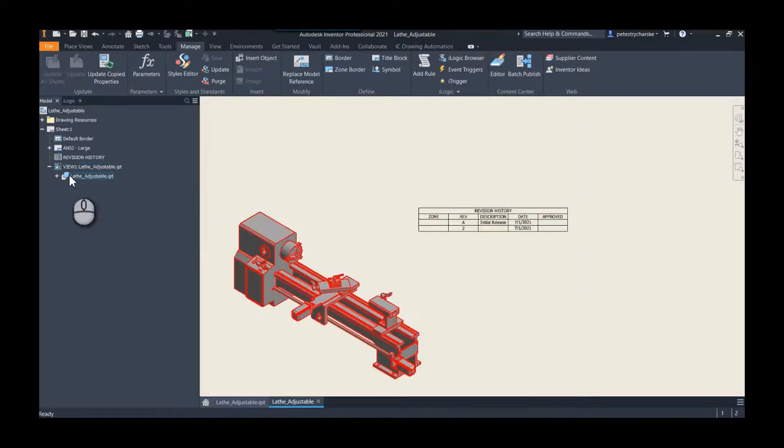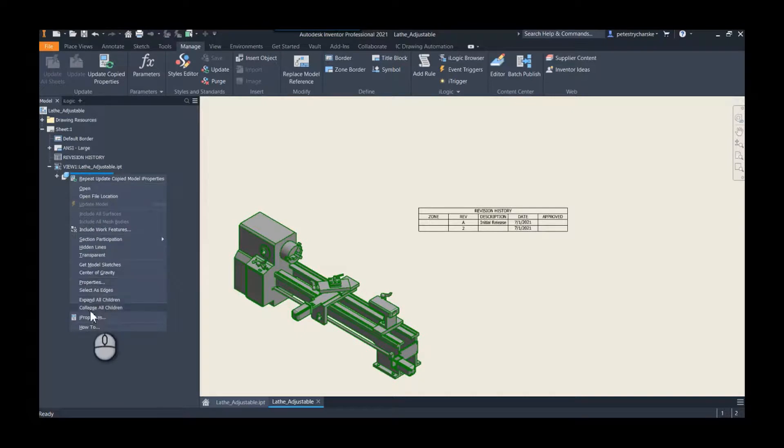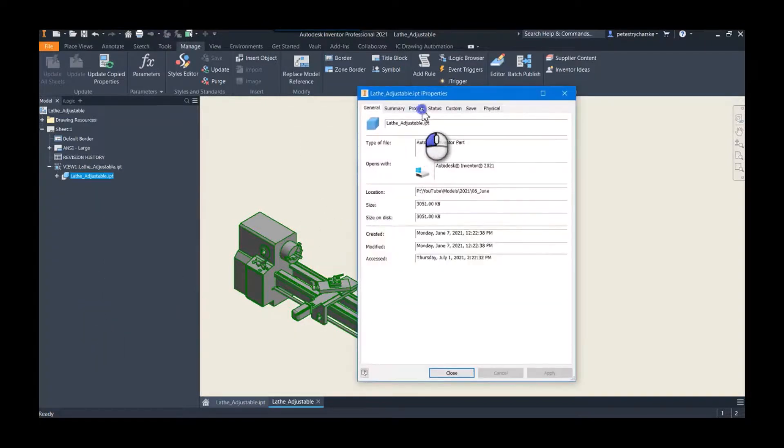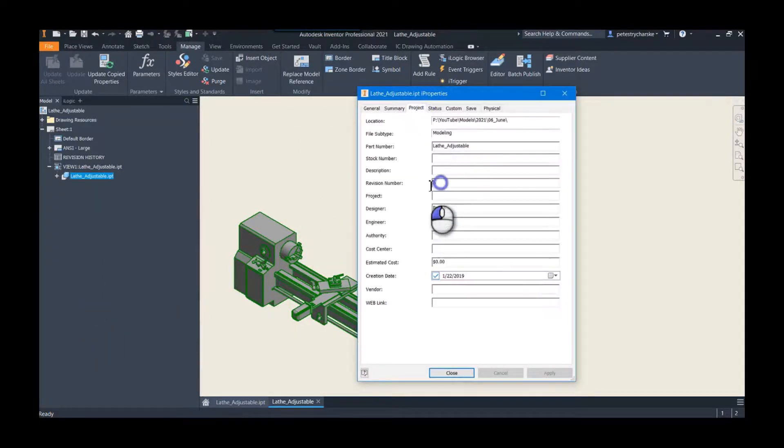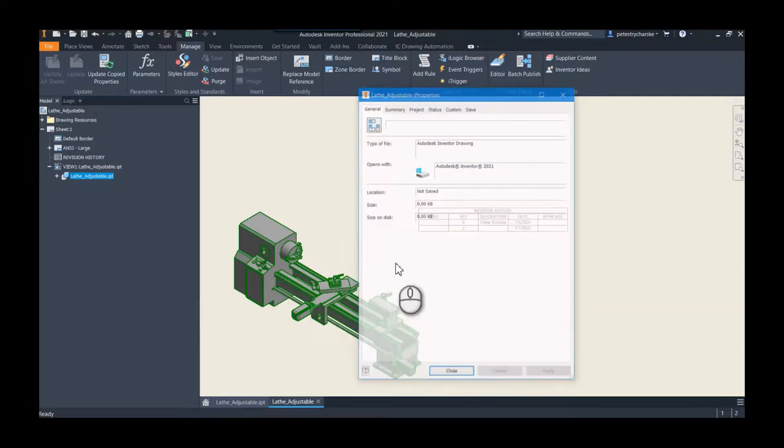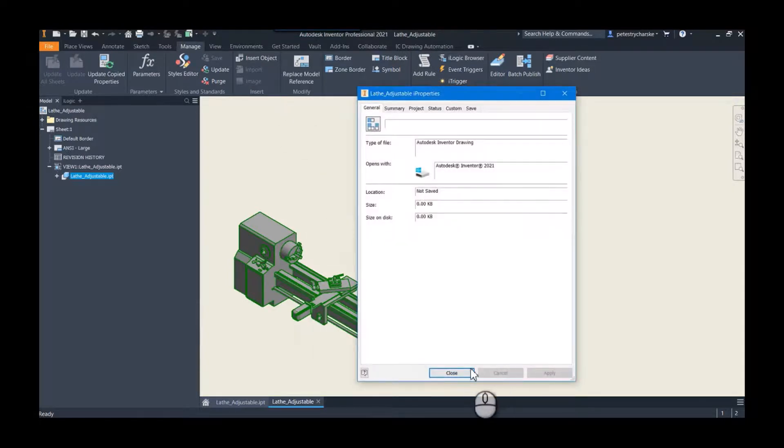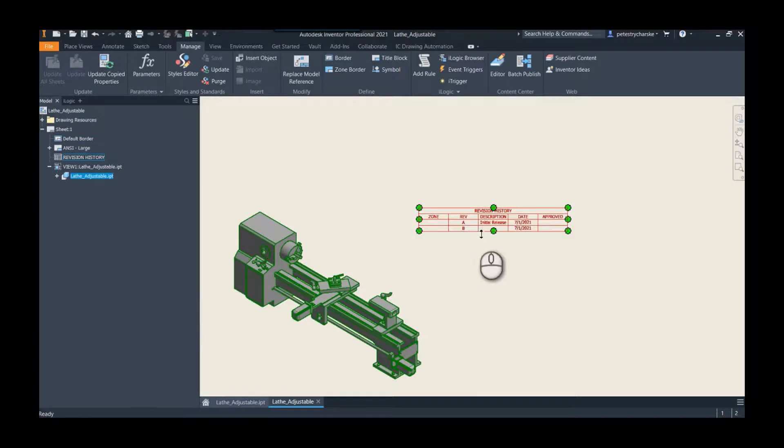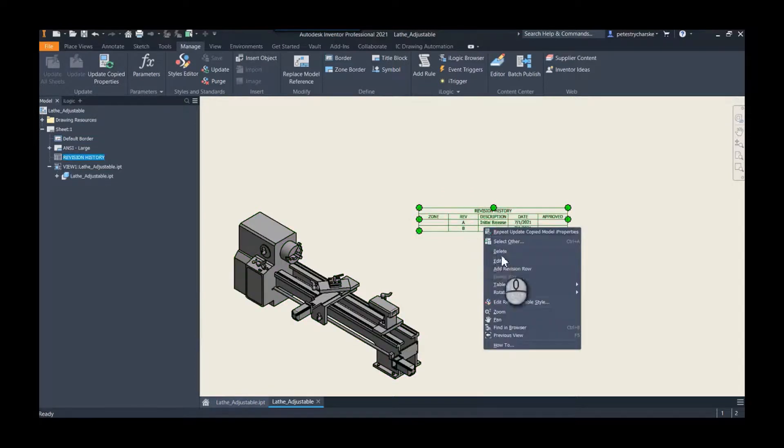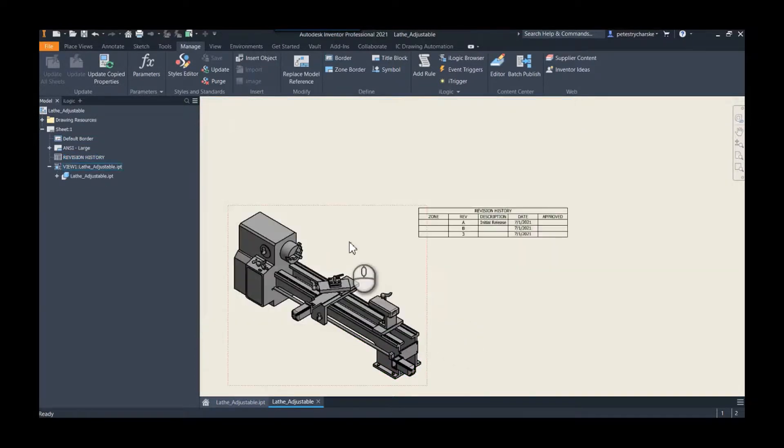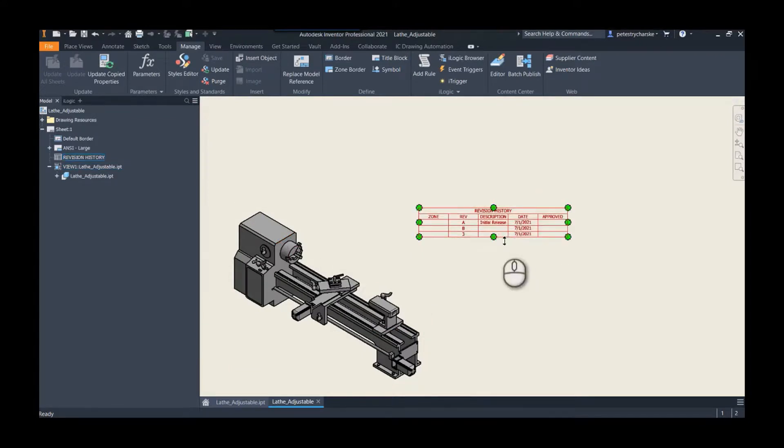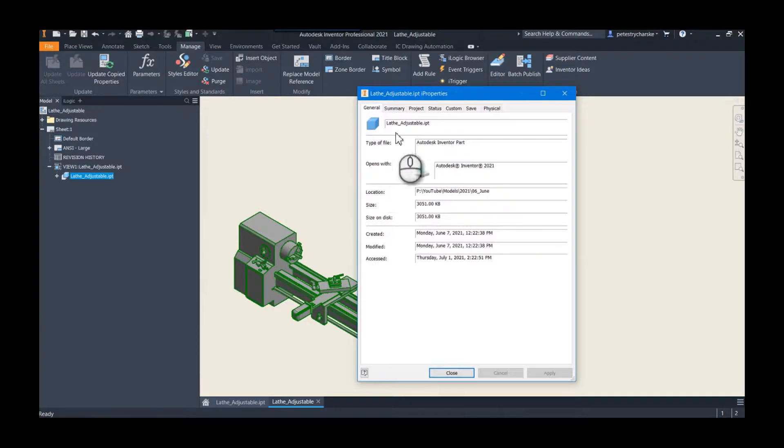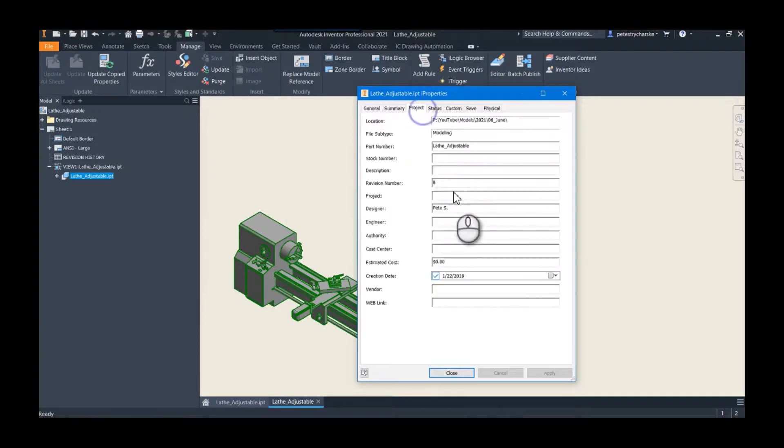that's where you can now link it up to each change in the model's revision number. So I come over here, make this B, sync it up. Now the next row would be B, so you kind of get the idea. We add a revision row, we go ahead and you go to the I properties for the model and you know, row C, etc.